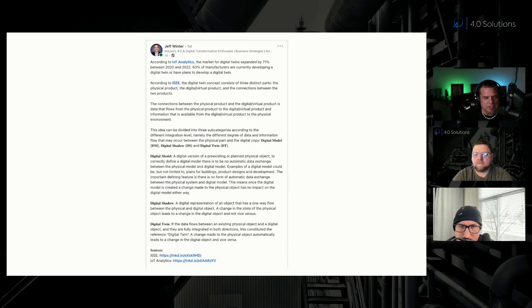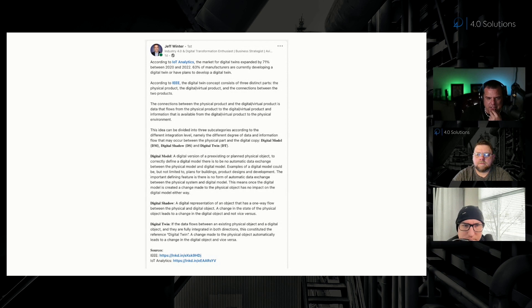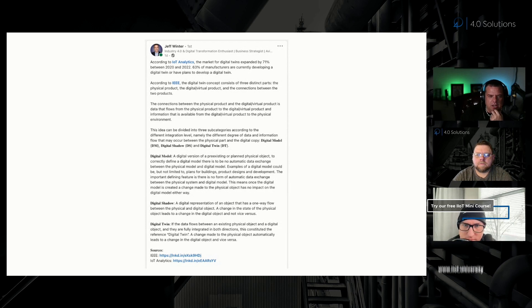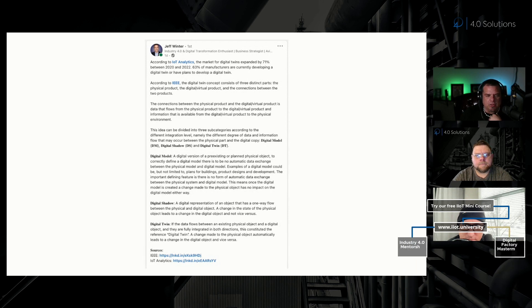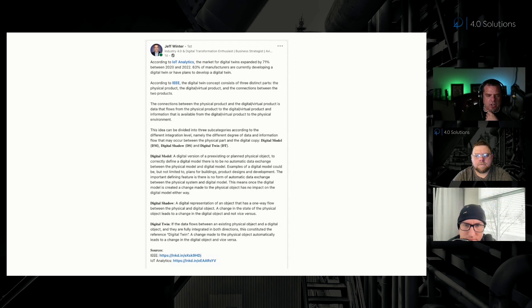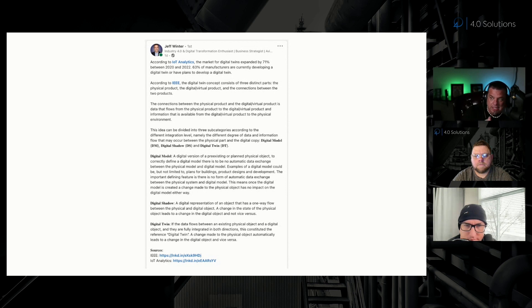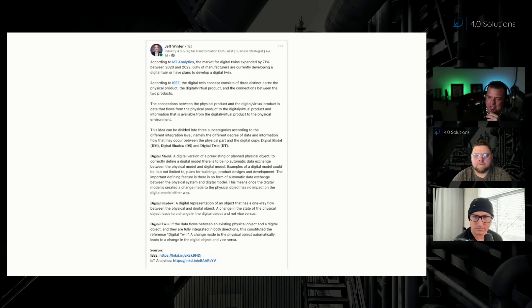The digital model is a digital version of a pre-existing or planned physical object. To correctly define a digital model, there is to be no automatic data exchange between the physical model and the digital model. Examples include plans for buildings, product designs, and development. Once the digital model is created, a change made to the physical object has no impact on the digital model. That is what we refer to as digital thread.